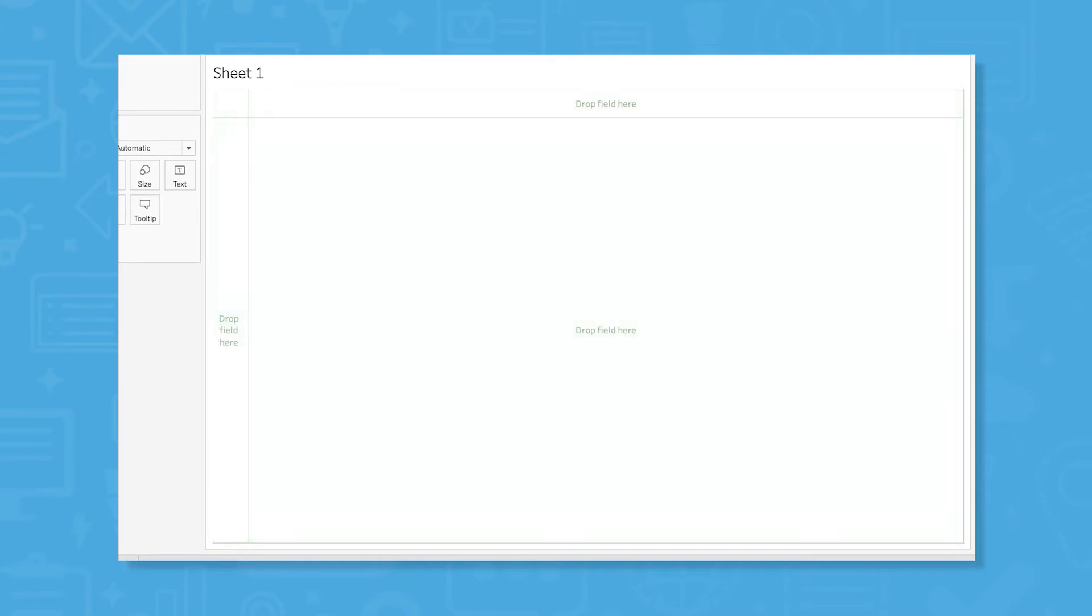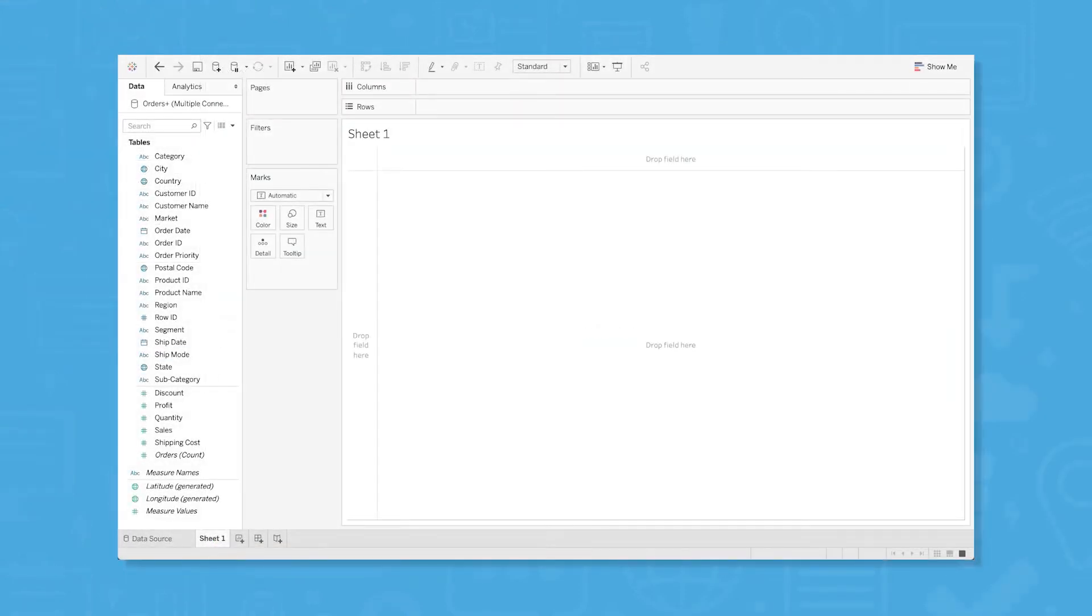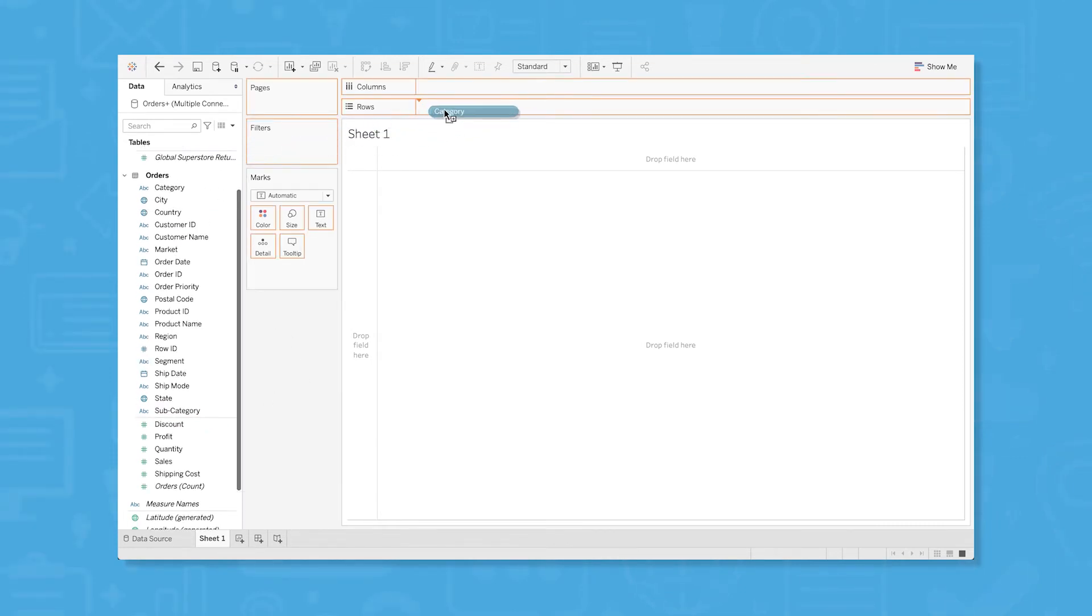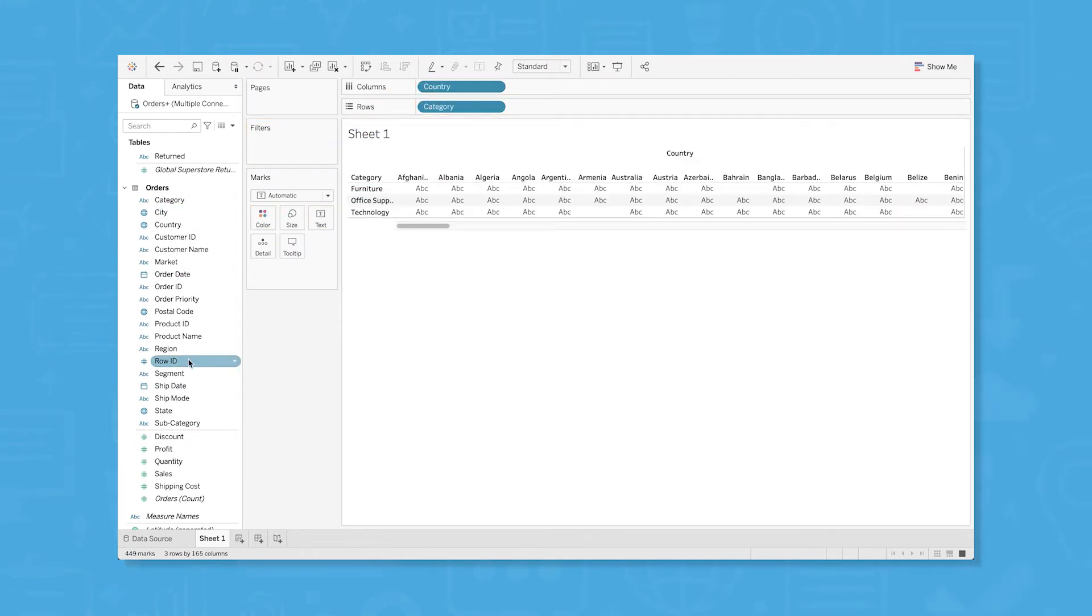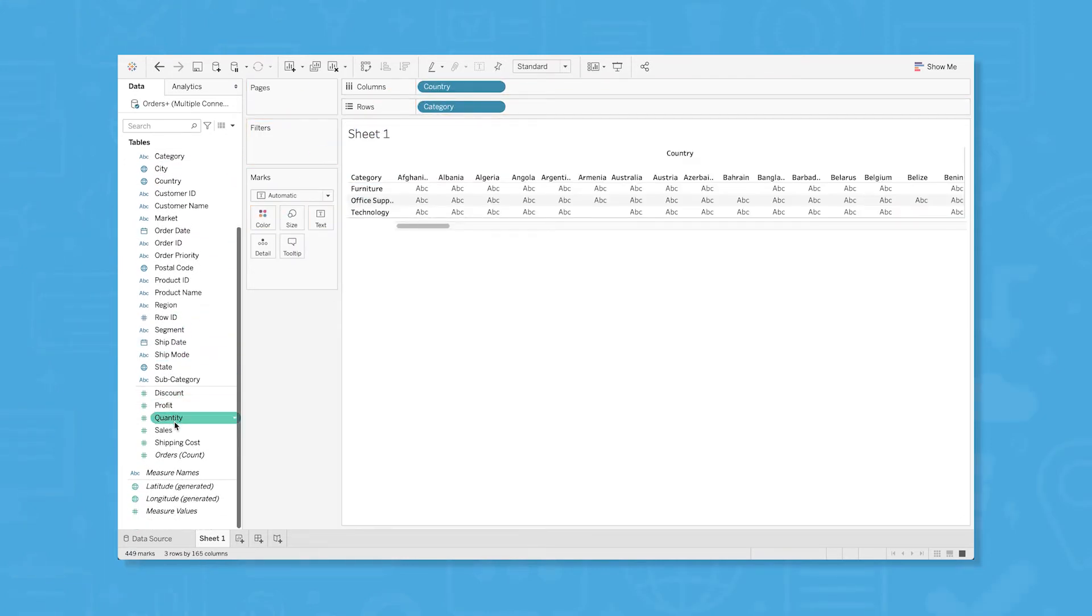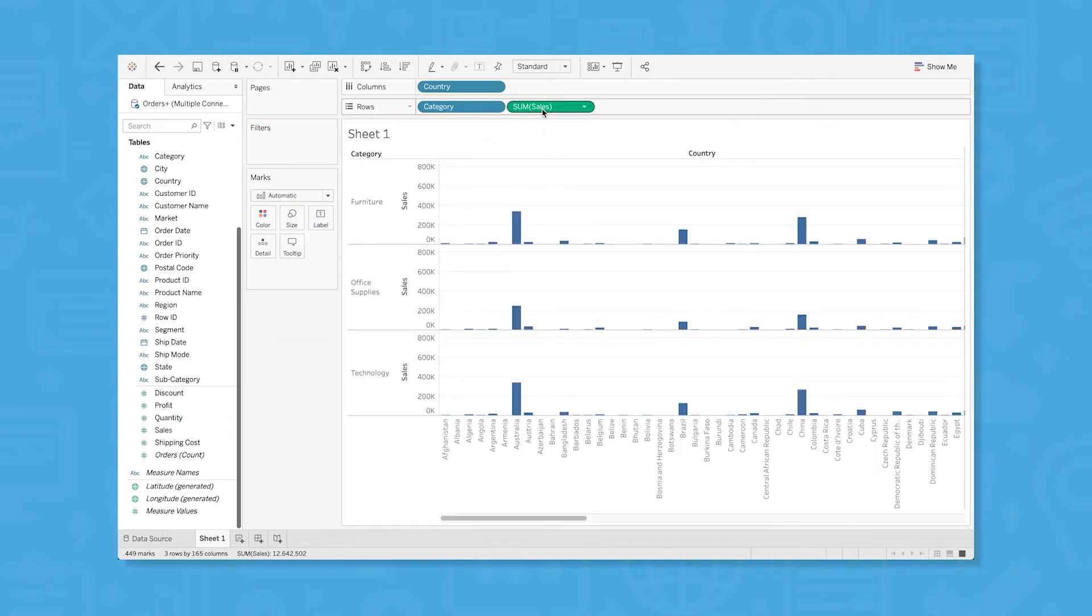Looking at some sample data, let's say you want to build a simple visualization that shows the total number of sales for different product categories by country. Start by dragging the category dimension to the rows field and the country dimension to the columns field. Now, go down to measures and drag and drop sales to the rows field to the right of the category dimension.